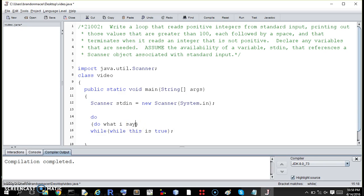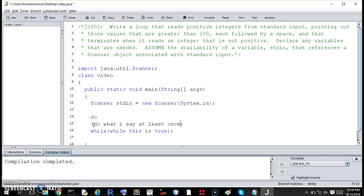The difference between a do-while loop and just a while loop is that the do will be done at least once. So before it even encounters the while, it will do it.